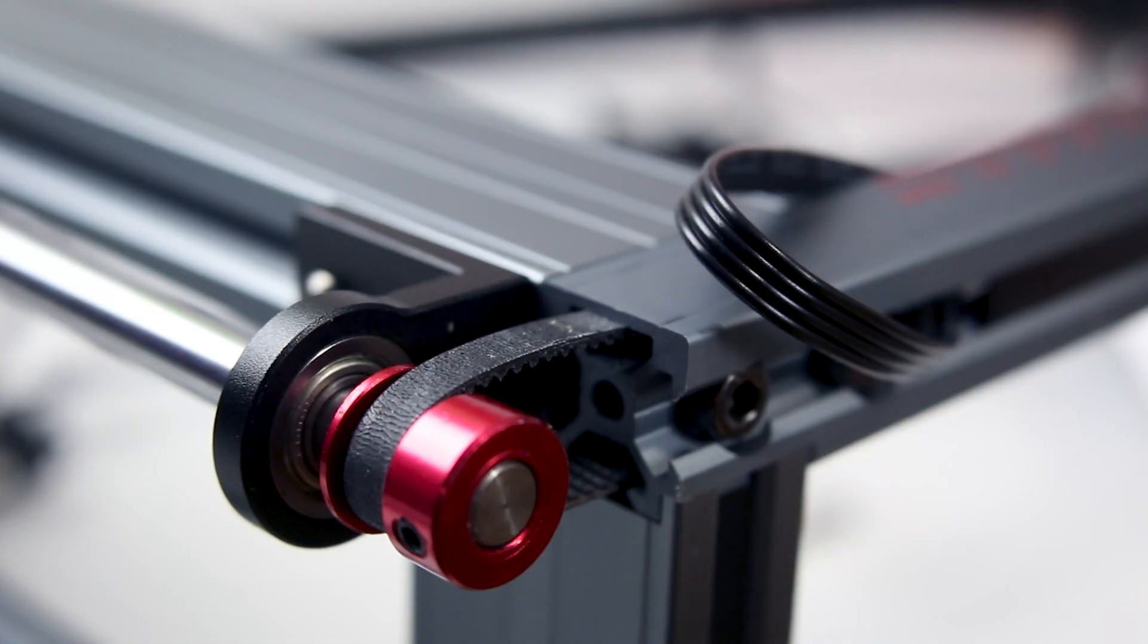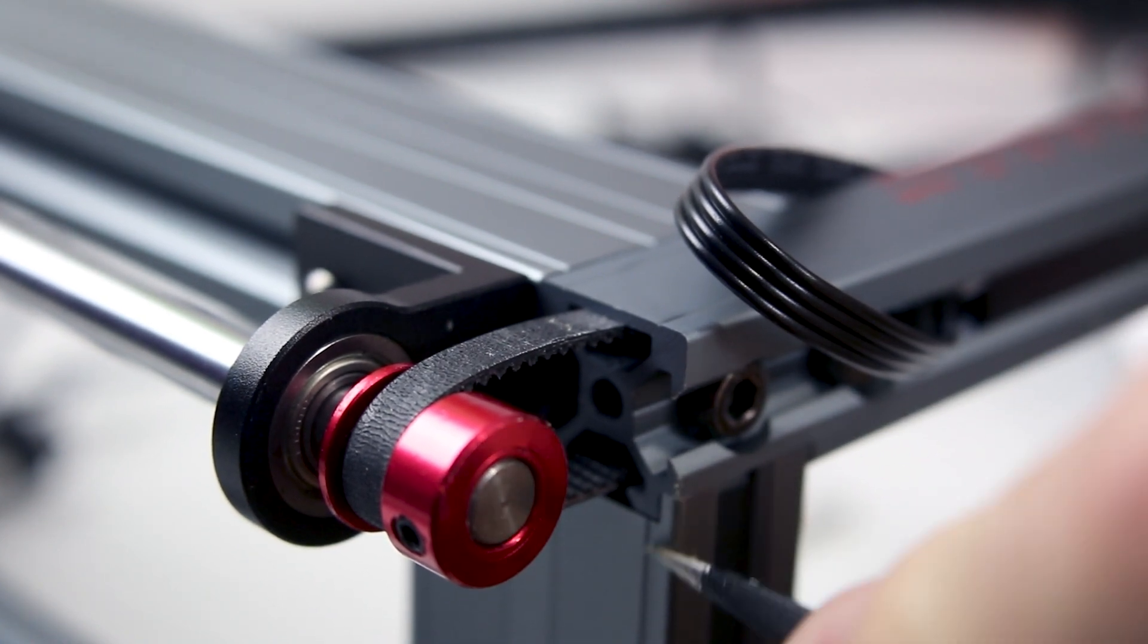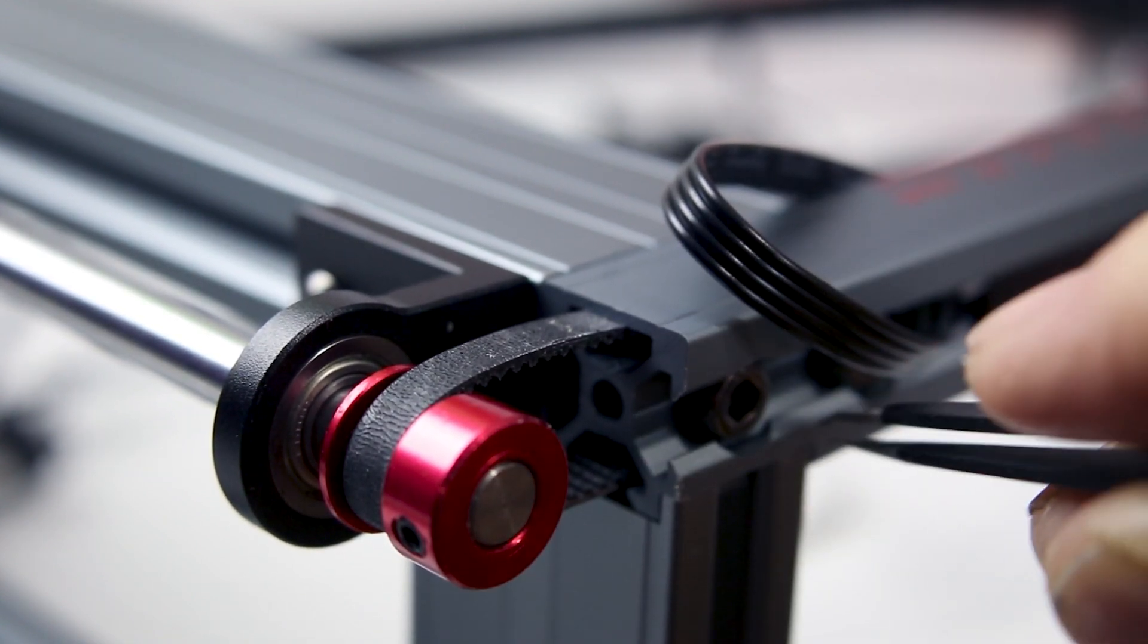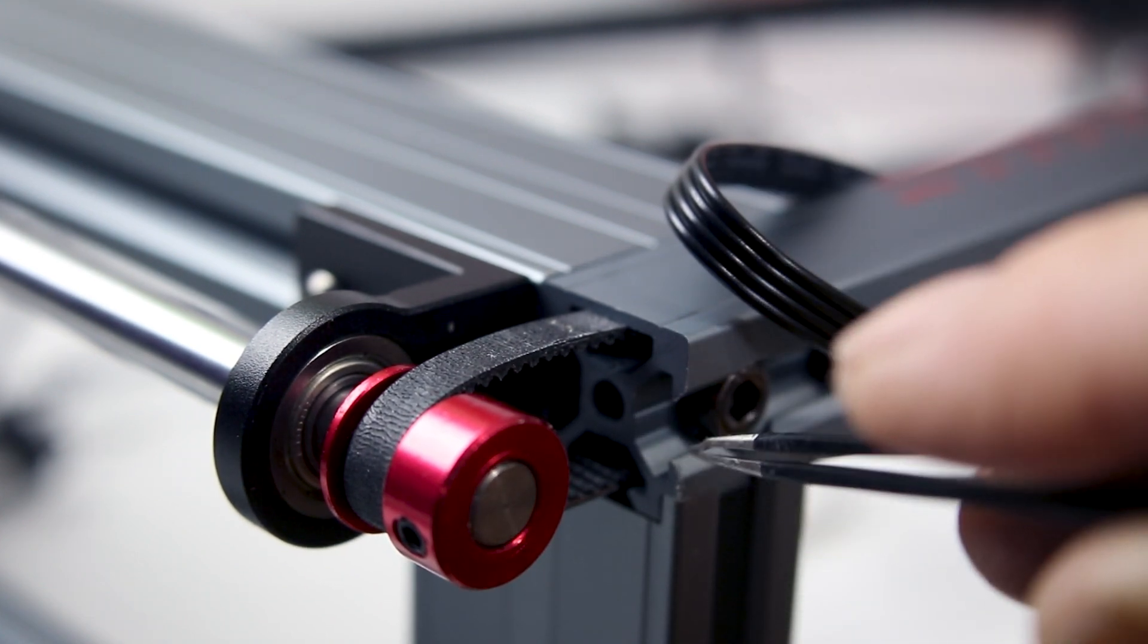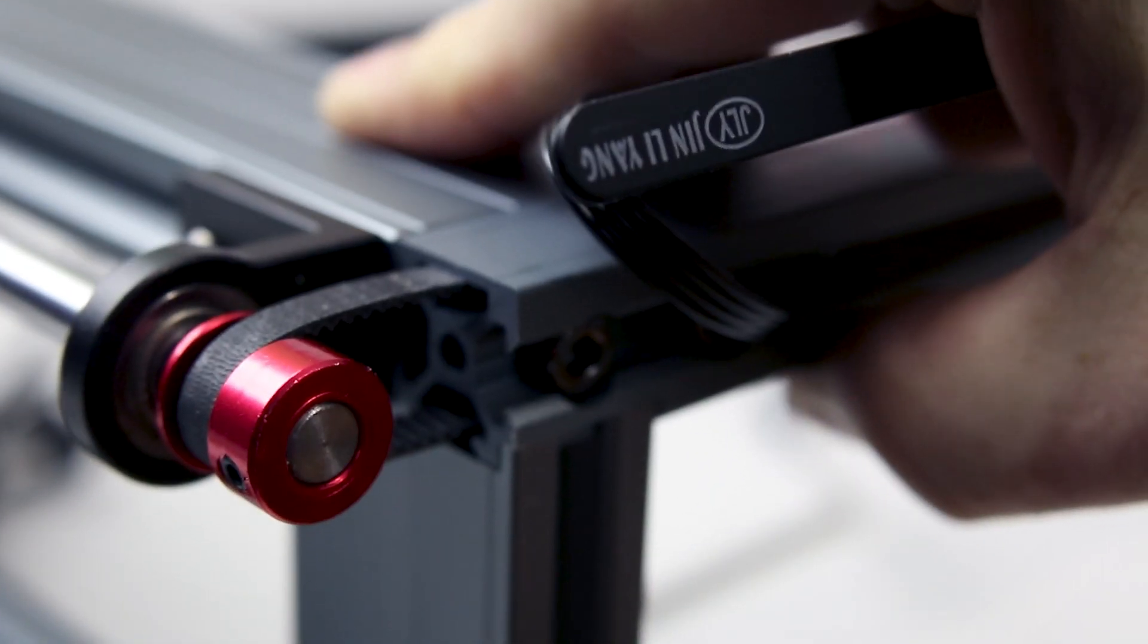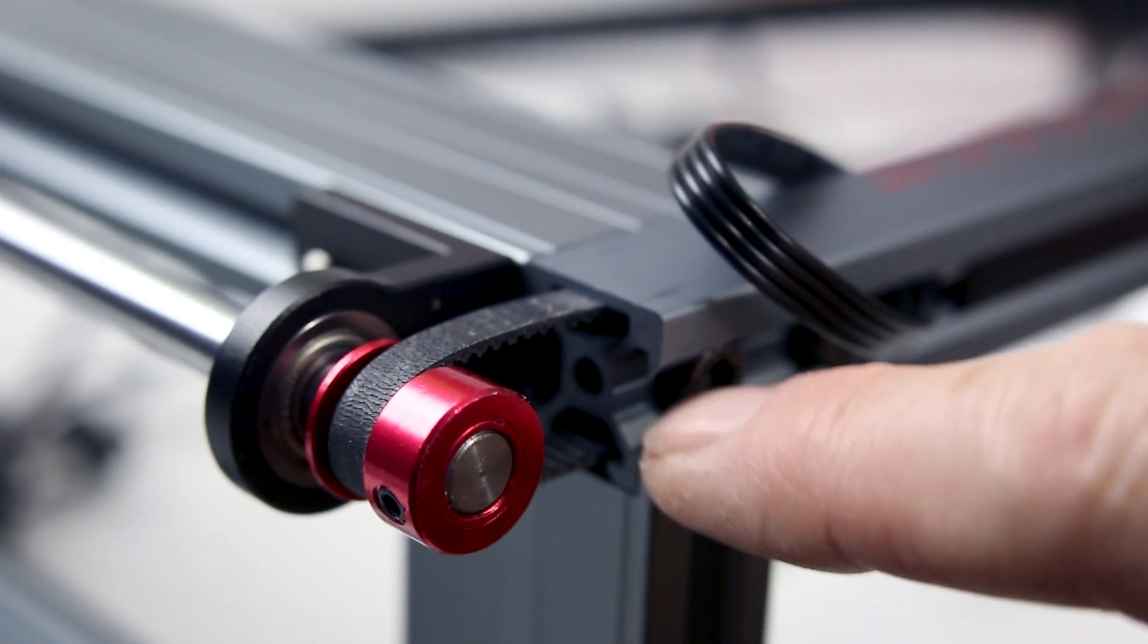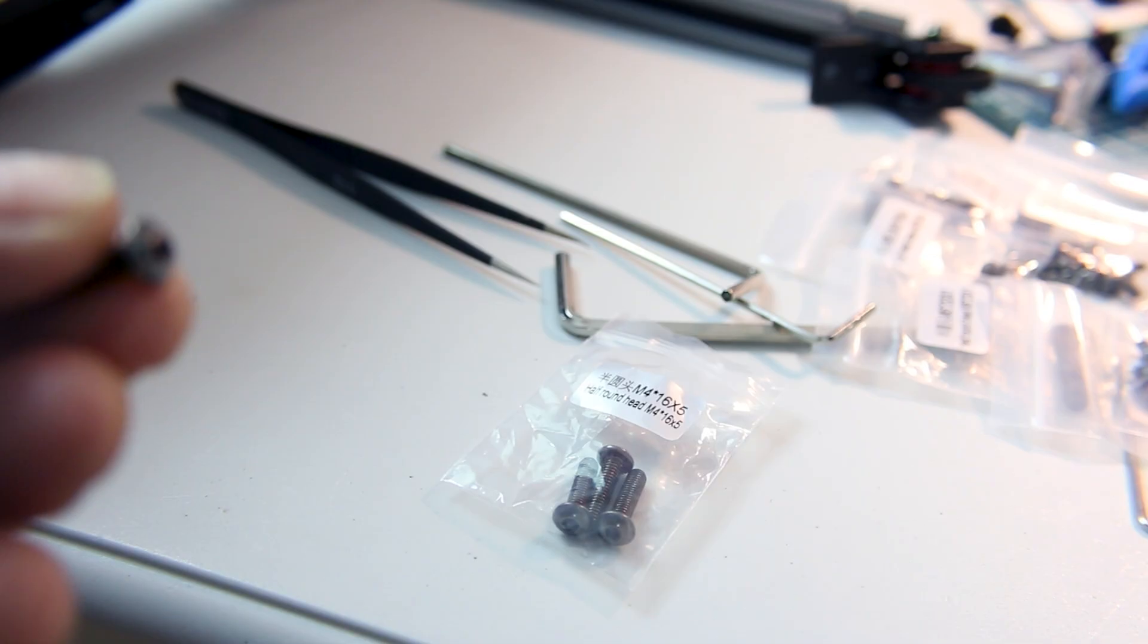This threw me for a loop. Check out this extrusion. It actually dovetails together. This isn't a butt joint between these frames. You have to actually slide it into the dovetail. This is the same on both ends making it extremely secure. I've never seen that on any CNC or any of my 3D printers or any of my lasers. Very cool. Thumbs up.